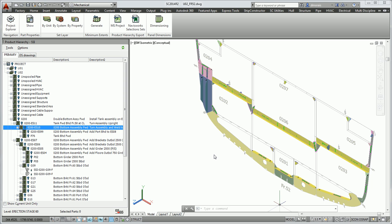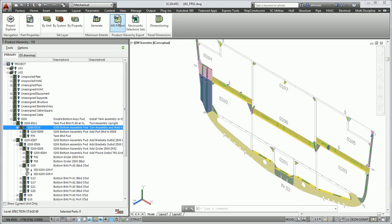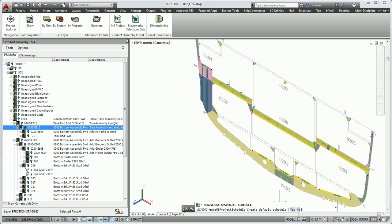Once it's complete, the next step is to create an MS project file. One of the options it gives me here is to create a default schedule or not.